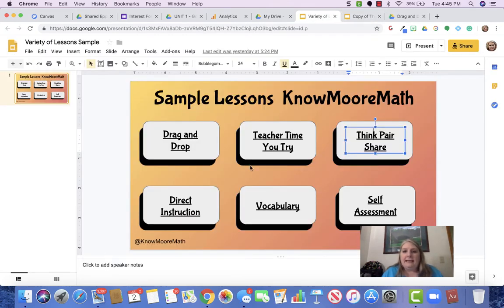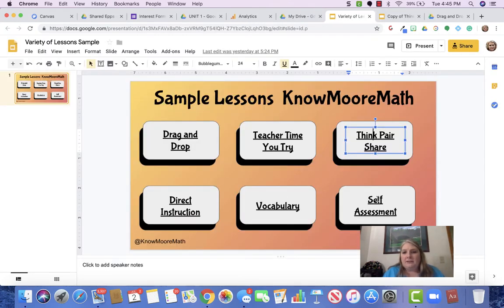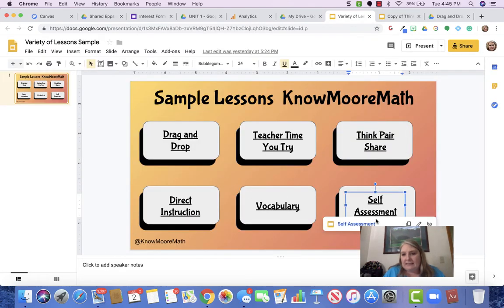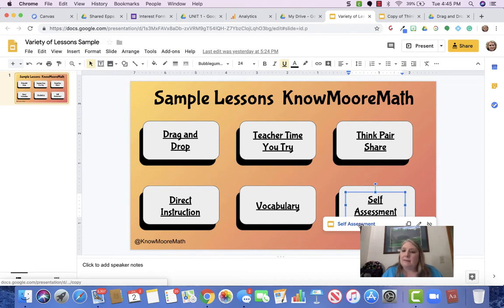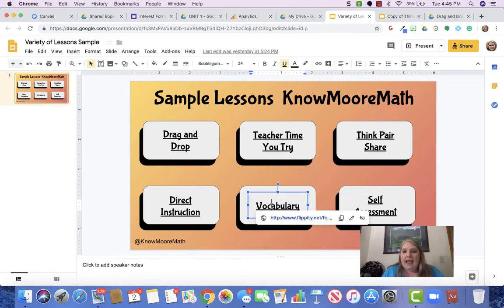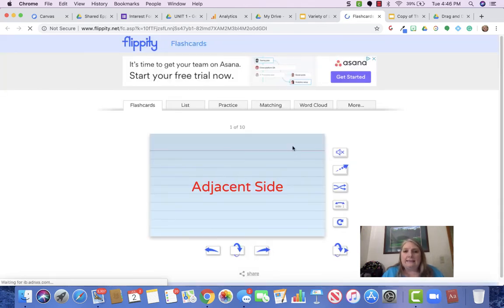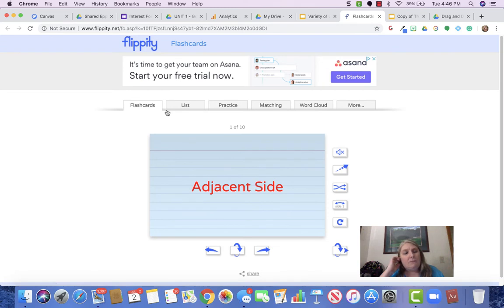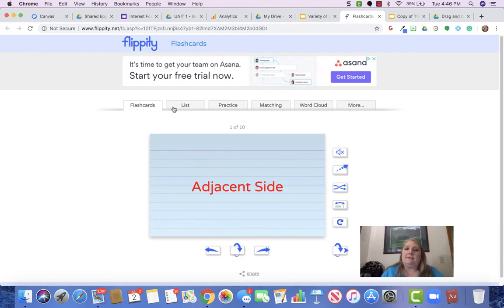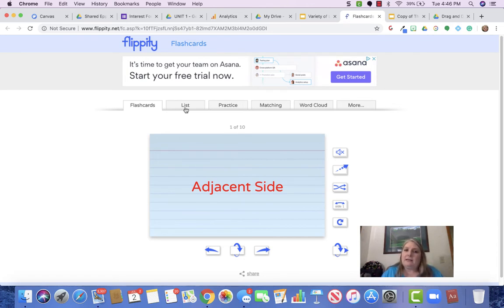And then we also have the self-assessment that you make, you click on this and it makes a copy for your students. And then we have the vocabulary. Vocabulary is super important in our class, and the flippity link allows my students or our students to look at the vocabulary words and do an activity with them every day. So I challenge my students every day to click on the flippity link and do at least one activity.